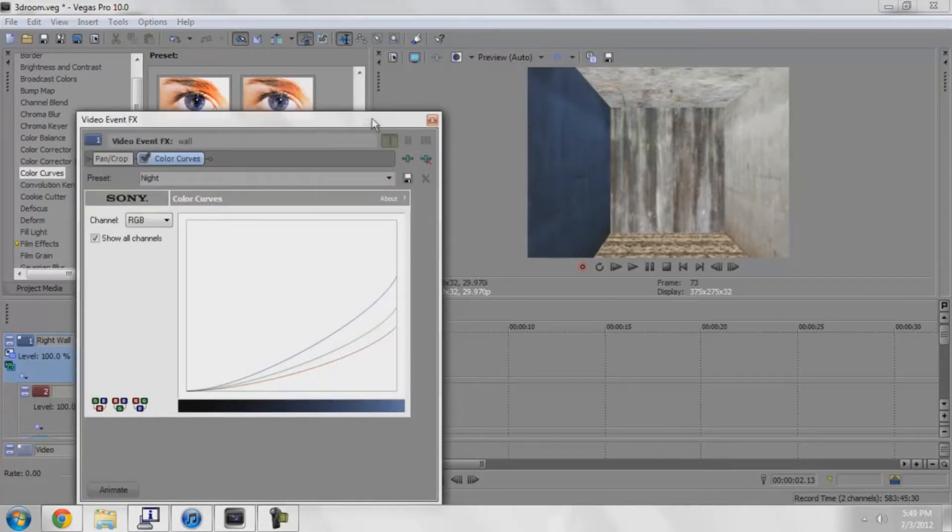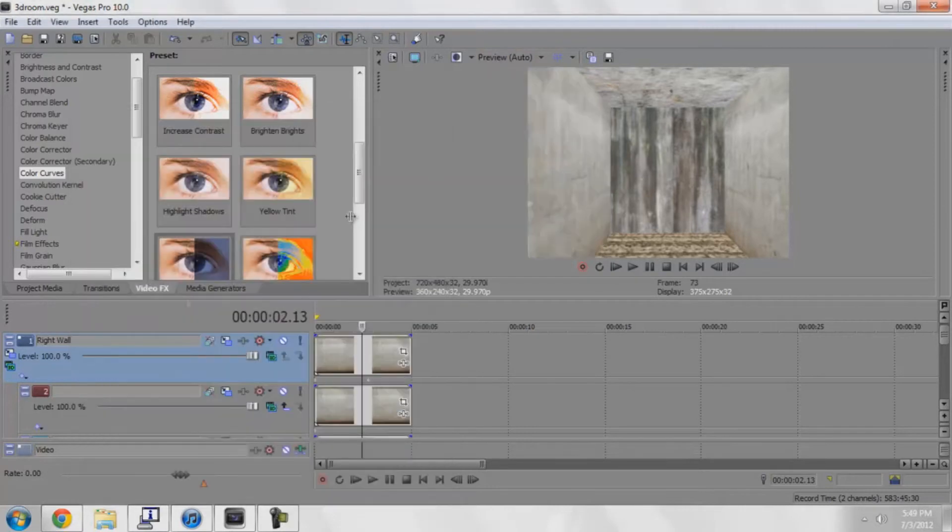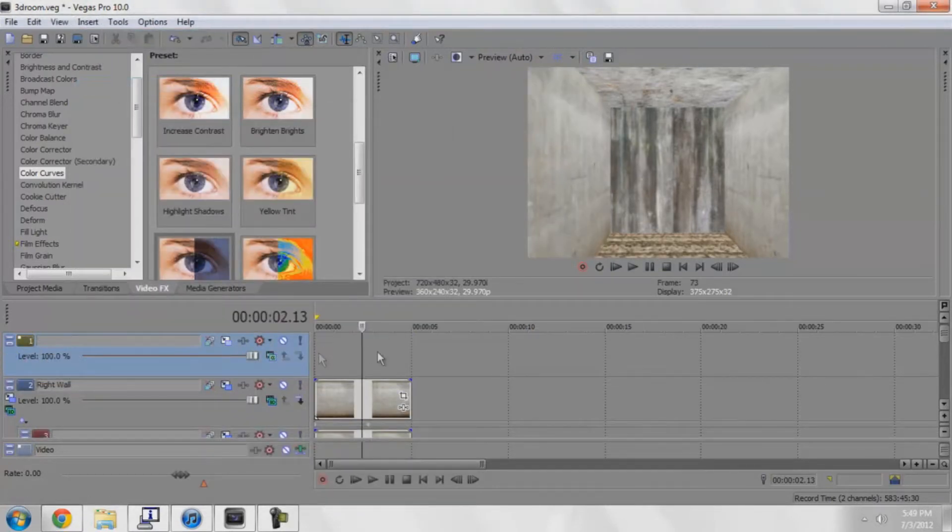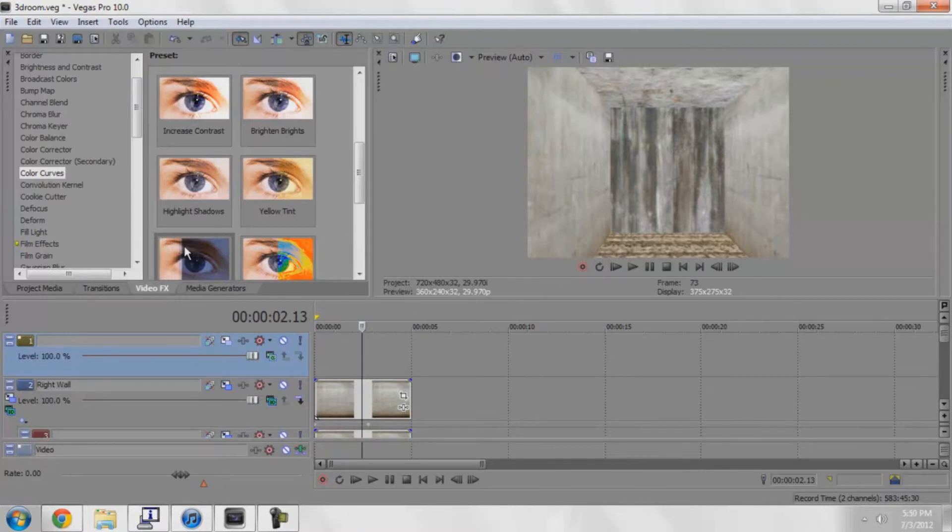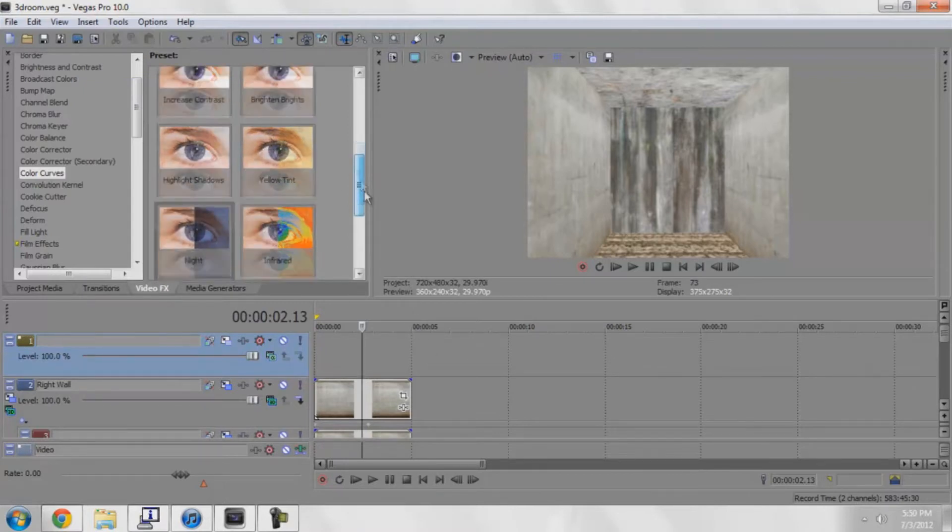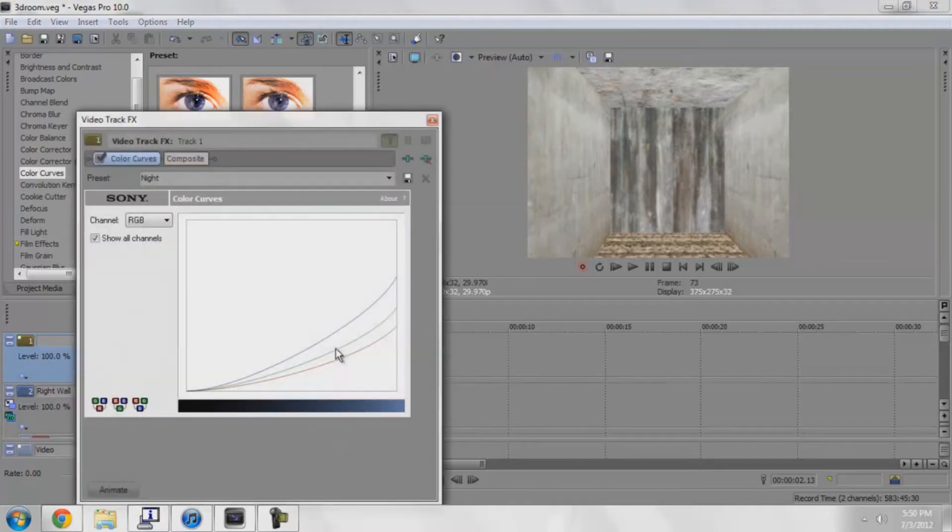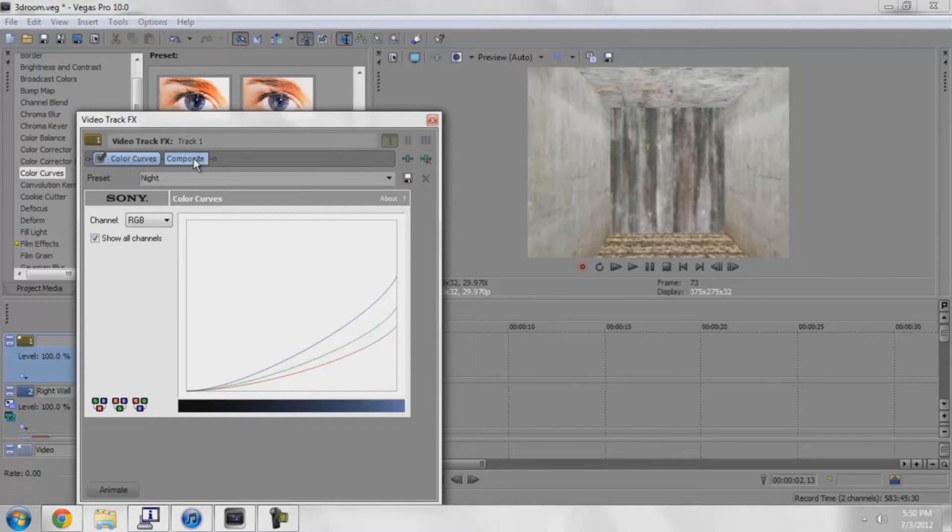So what we can do is go over here and insert a new video track, and we can simply drag in the night effect into our blank track. Already nothing happens, but right here...